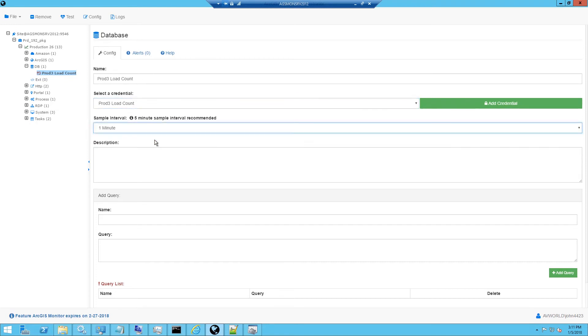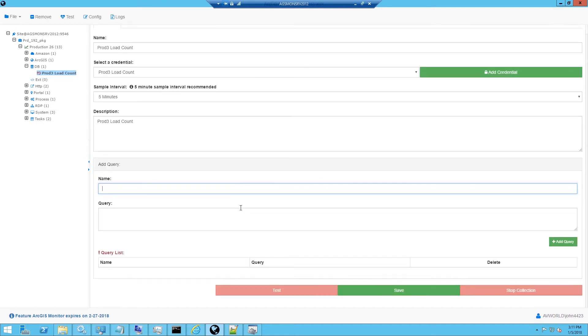Next, we'll select a sample interval. We recommend for DB counters to use the five minute sample interval. And optionally, I can put a description in to help me keep track of the counter name.